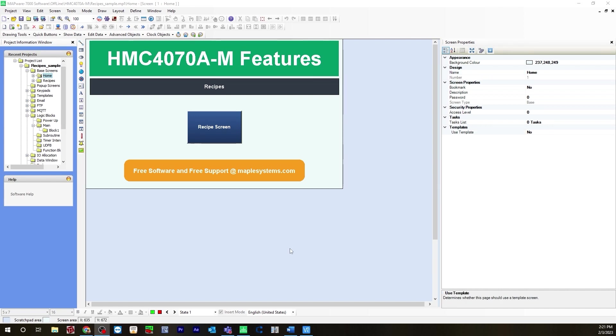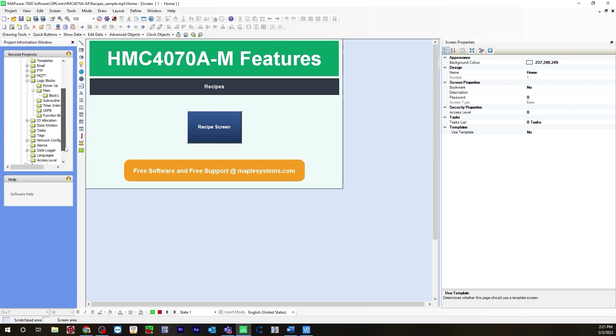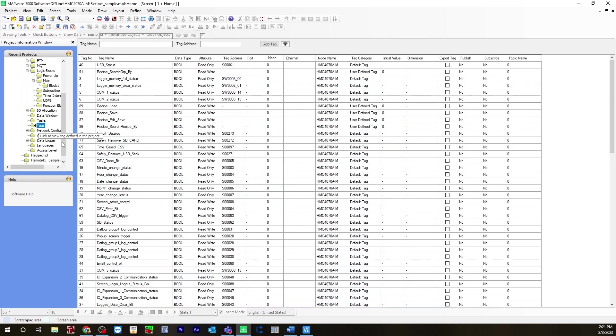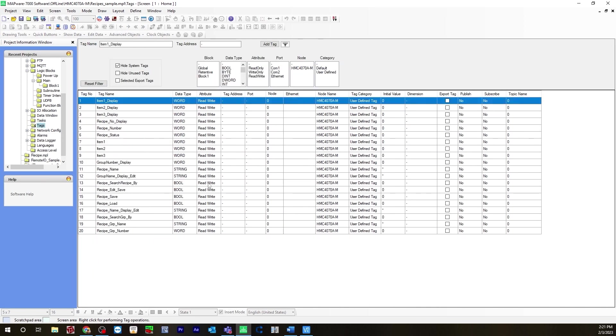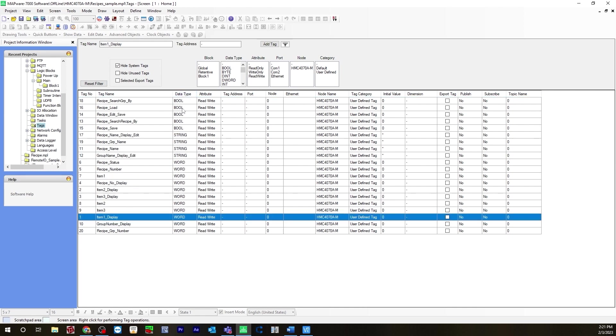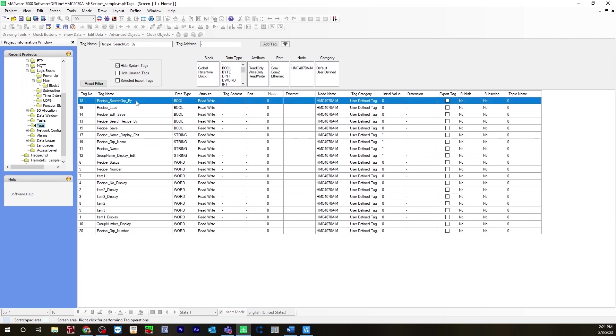The first thing you're going to do is create some tags for your recipe configuration. Over on the left select the tags folder. I already have them created here. I created some word registers, some strings, as well as some bools. The bools will be a button that you will click on your base screen. It'll be toggle bit and momentary bits.